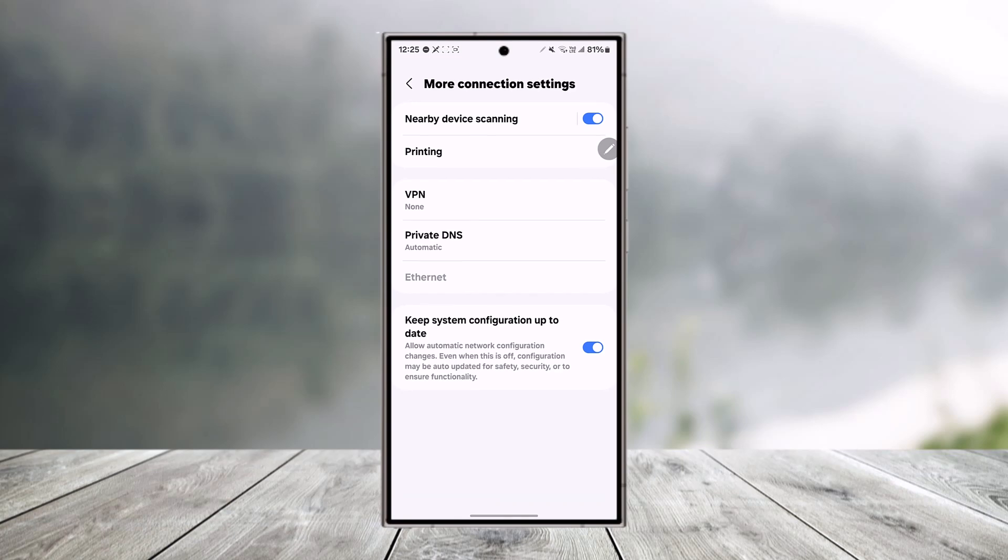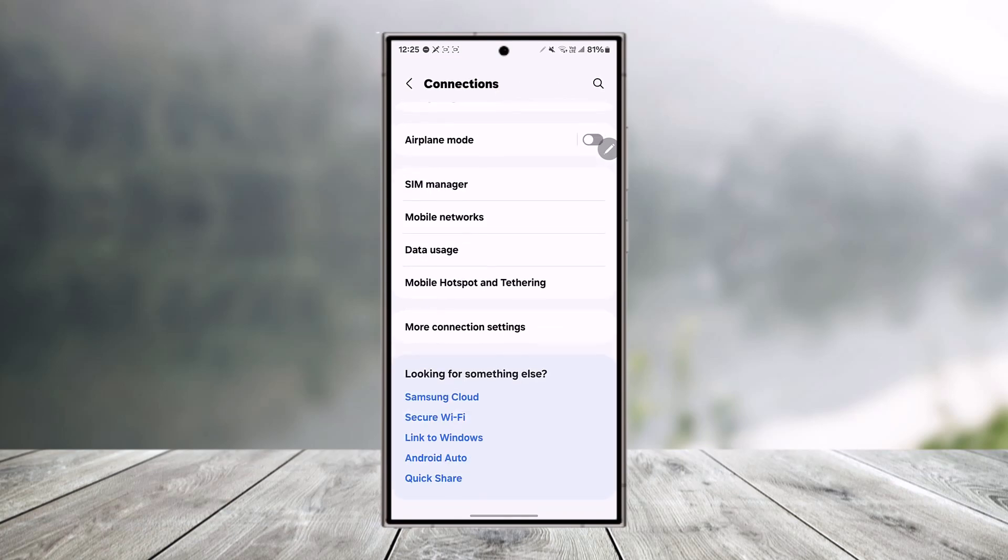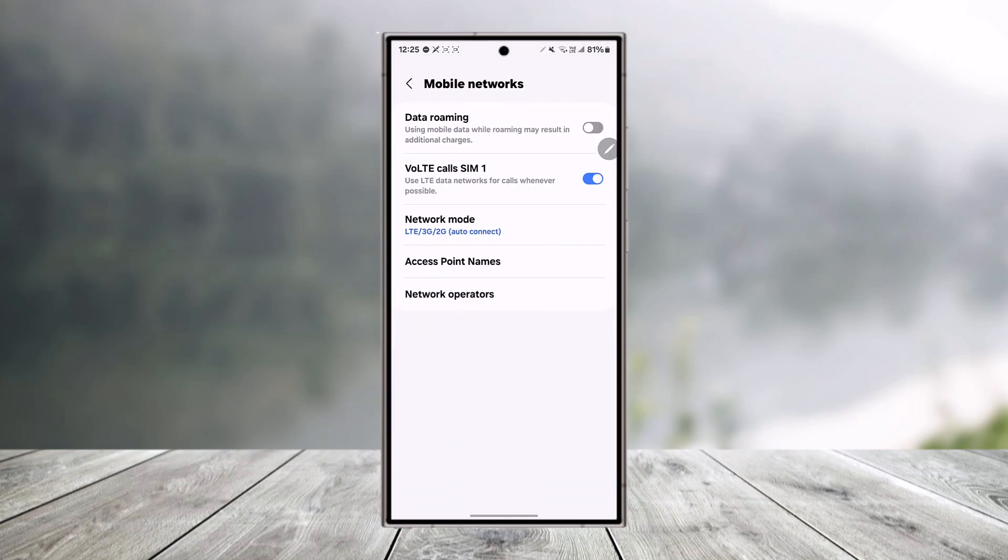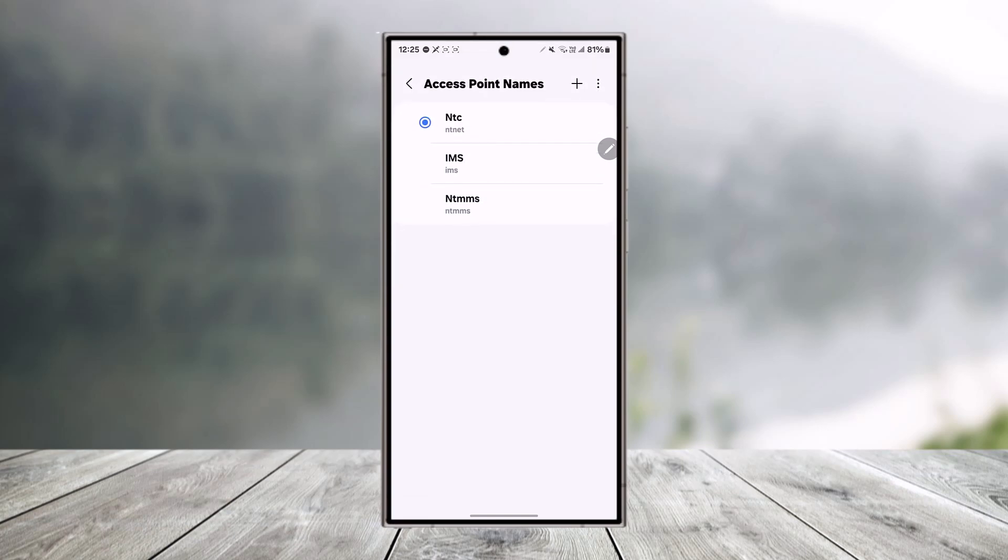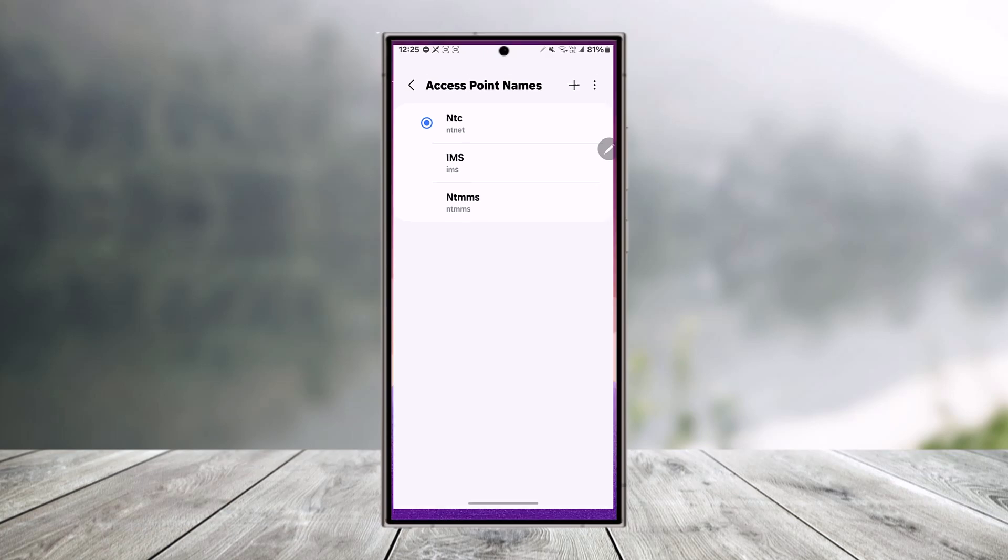You can also go to more connection settings right here and make sure that your APN settings are configured properly. So you can go to mobile networks, go to access point names, then try to reset your APN settings to see if that helps you.